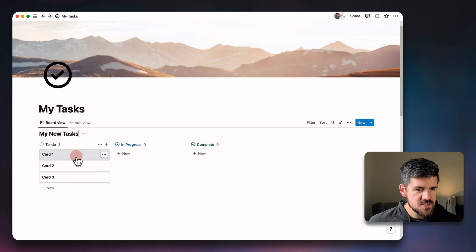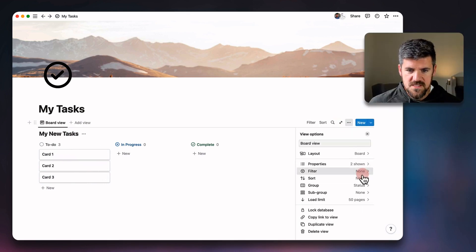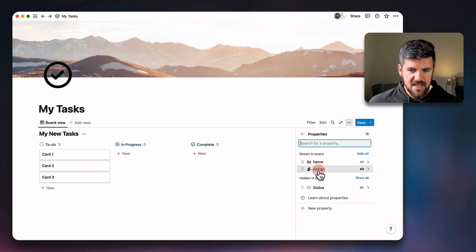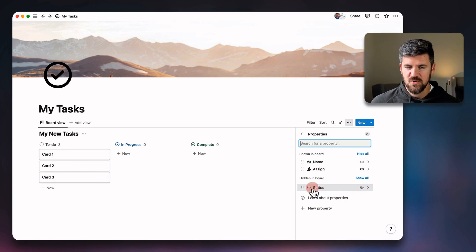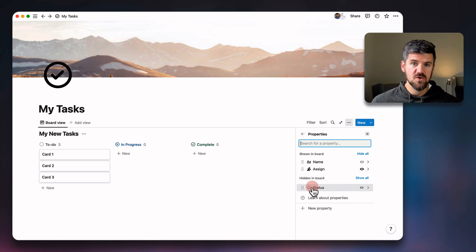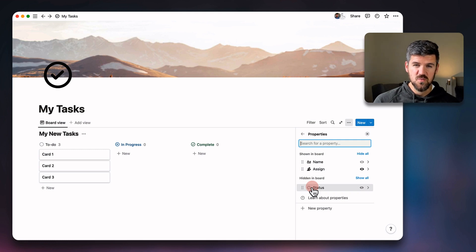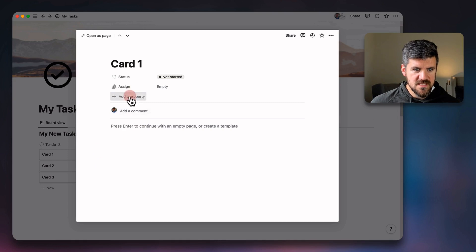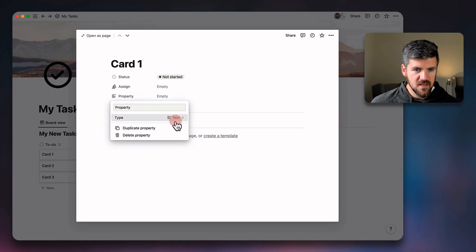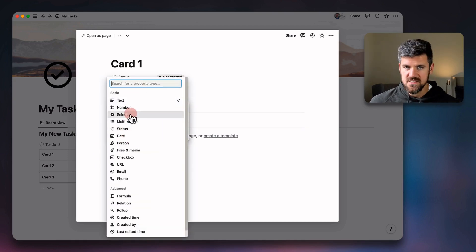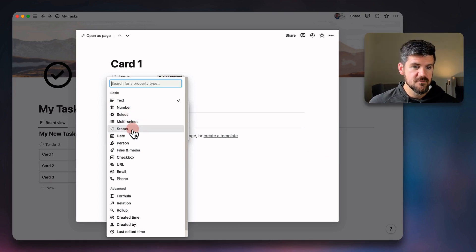If we go into the card here, actually, what we're going to do first is go into properties. You'll see here, we've got name, who it's assigned to, and status. So not much different there. You'll notice status is the new property. Previously, when we had a board and we had statuses, those would be using a select property, which is still available. So if we were to open one of these and add a property, and go into type, you'll see here that the select option is still there. But now we have status, which is formatted in this way.